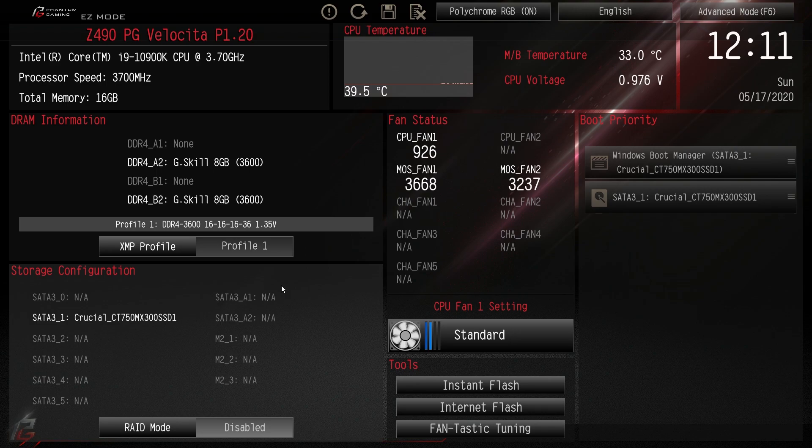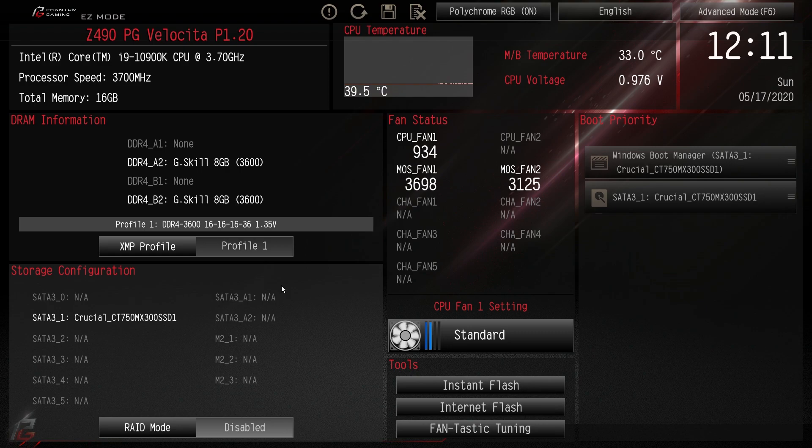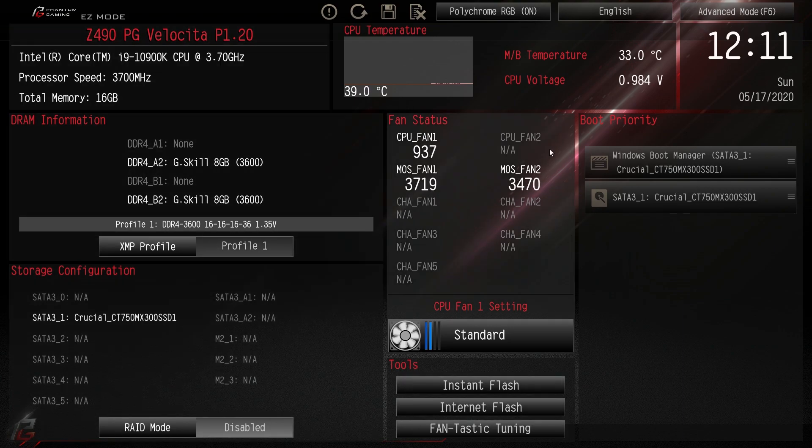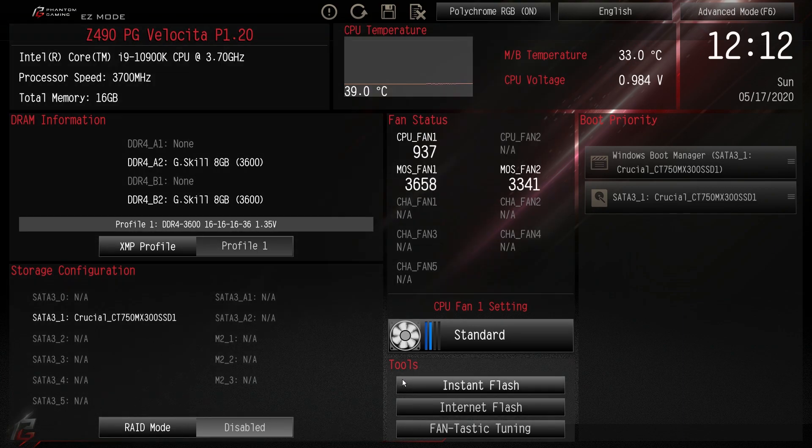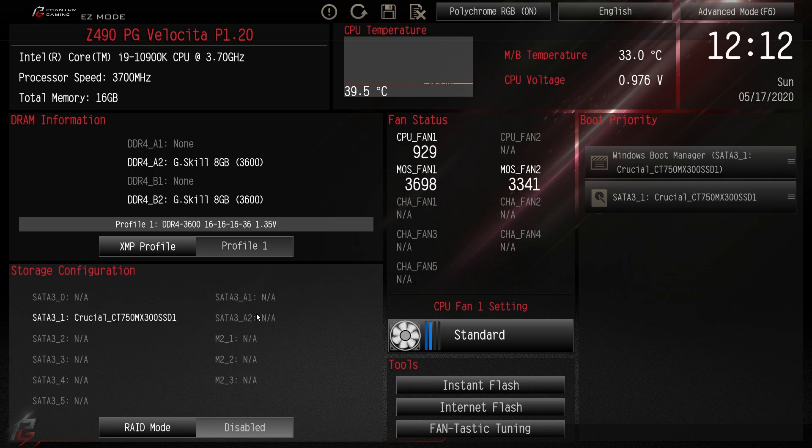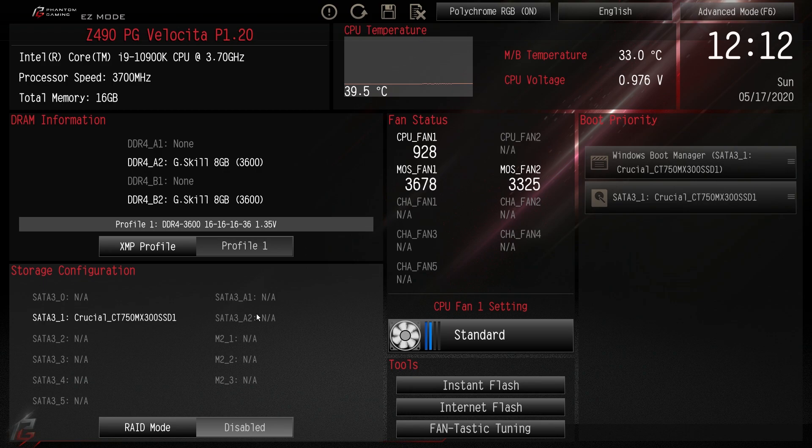So this is the BIOS on the ASRock Z490 PG Velocita and they do have an easy mode just like they had with their Z390 motherboards. When you boot you should go into easy mode here which should give you pretty much everything you need to do before you do a first boot into Windows. You can set your XMP profiles, you can do all that kind of stuff.